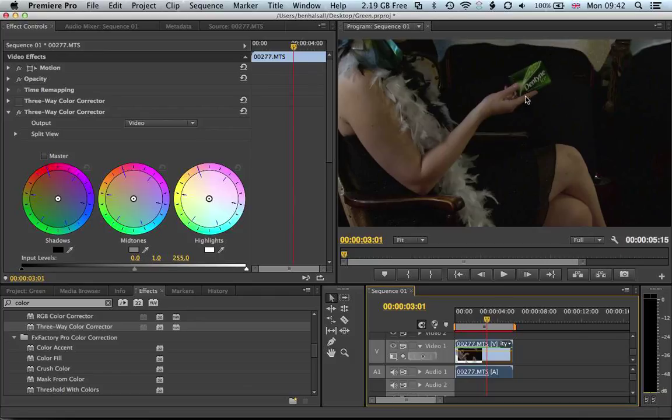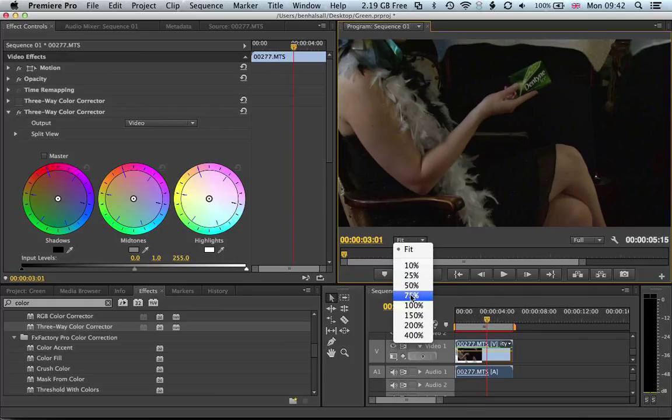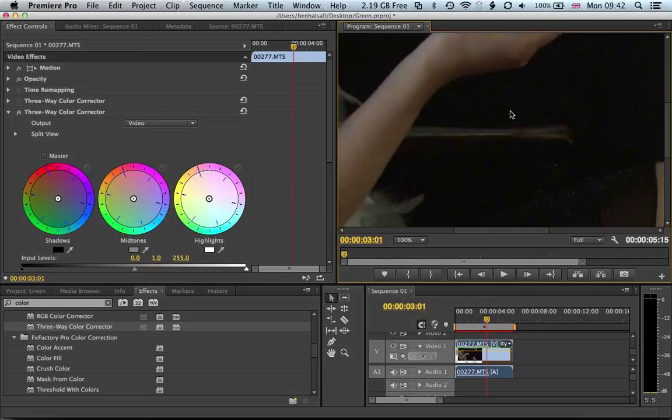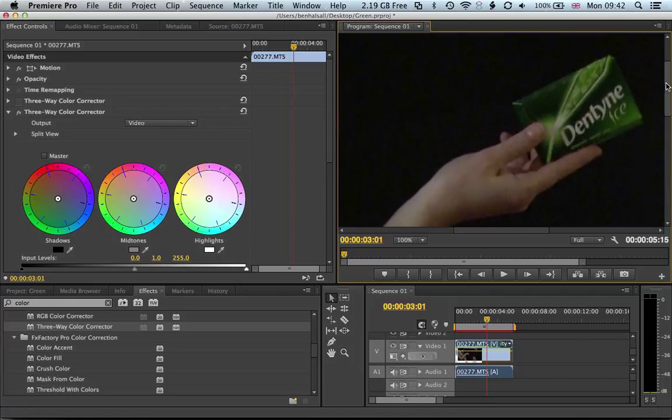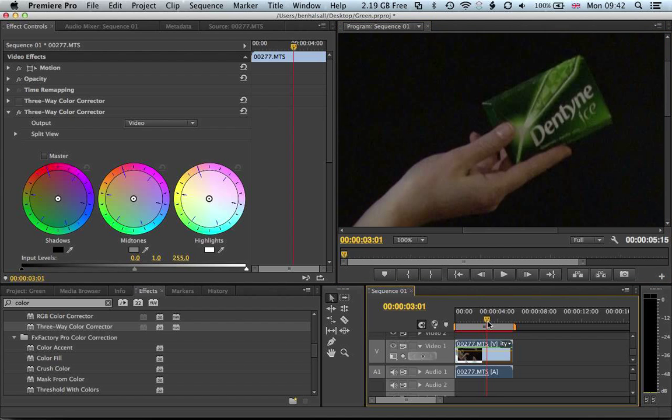We'll use the three-way color corrector and then invert it, so then we desaturate the rest of the image and not the green. We're going to look at this at 100% so we get a good idea of the sharpest frame of this shot.